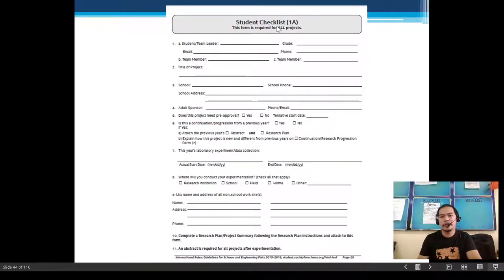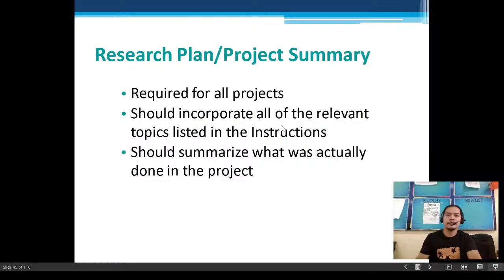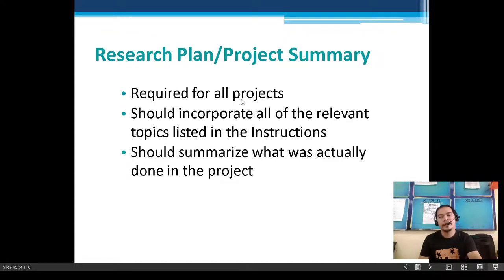Student Checklist 1A is your entry form — it includes your student team leader and your details. A research plan or project summary is required for all projects.